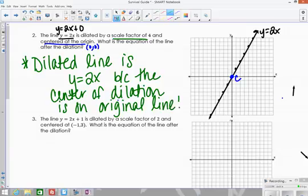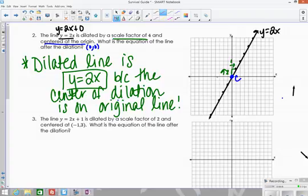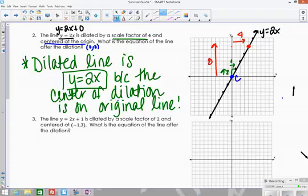Here's why that works: starting from the center and going up 2 over 1, the scale factor is 4, so you go up 8 and over 4. That new point, when connected back through the origin using a slope of 2, gives a y-intercept of 0 — the exact same line. That's why the dilated line is the same line when the center is on the original line.